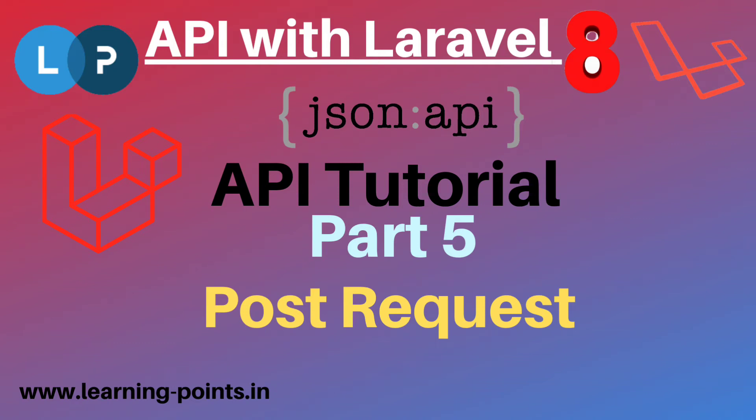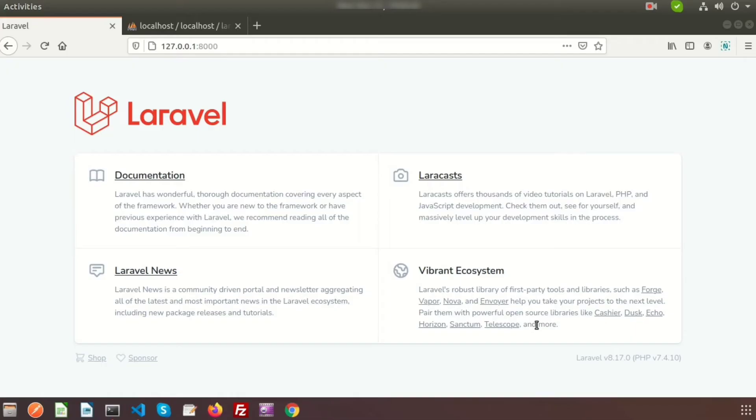Hi friends, welcome back to the API tutorial with Laravel 8. From the last few days we have been discussing about APIs and API request types. We already discussed about GET requests and how to send parameters with a GET request. Today we are going to learn about how to use the POST method.